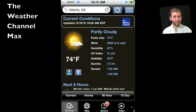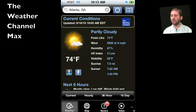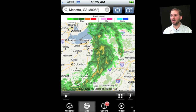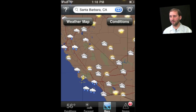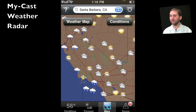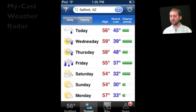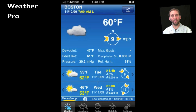If you want even more features and functionality, there are some apps you can buy. For instance, the Weather Channel has the Weather Channel Max app, which has more features and also lacks the advertising. You can also get the MyCast Weather Radar app, and another one is Weather Pro.